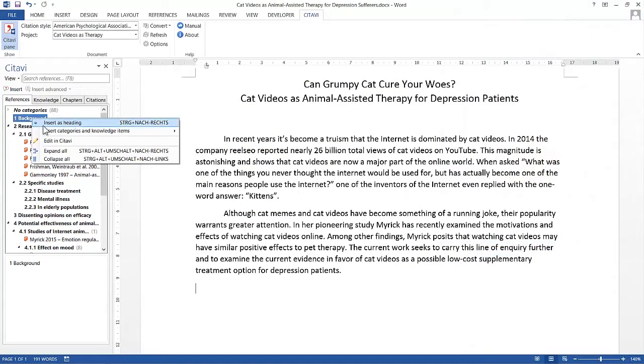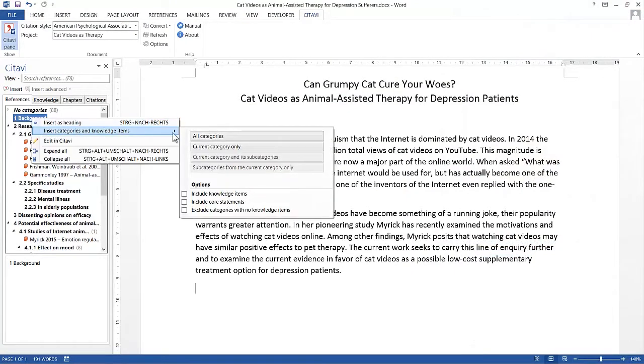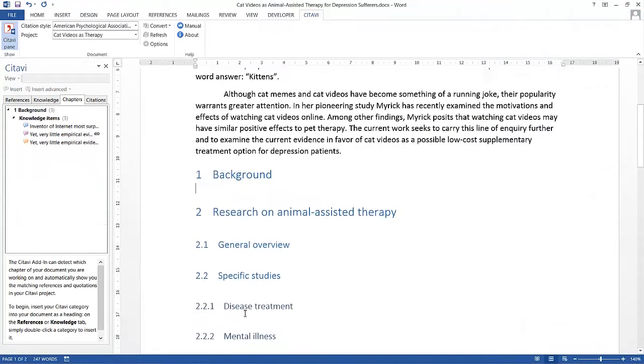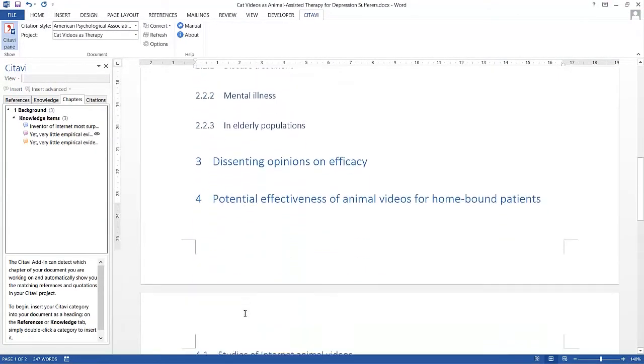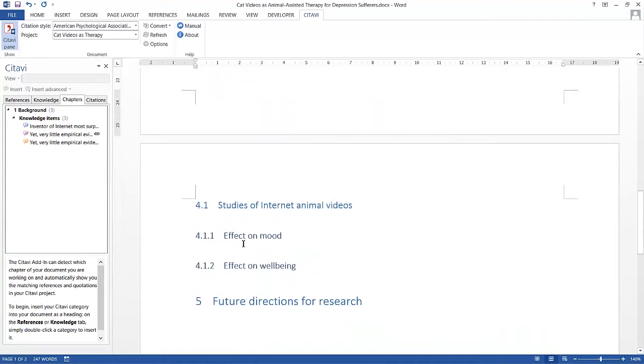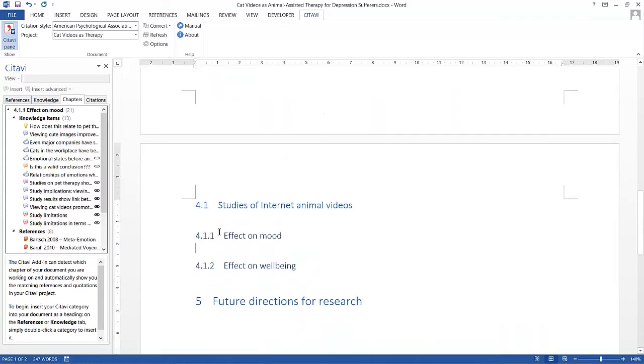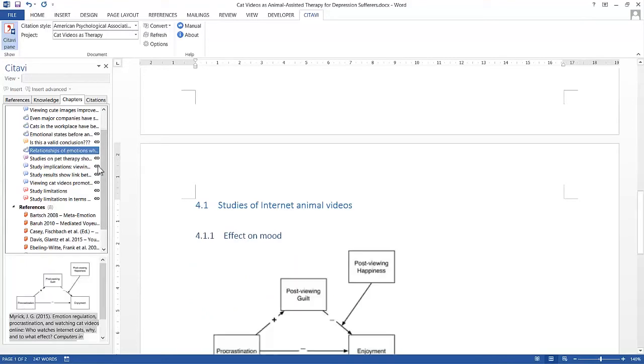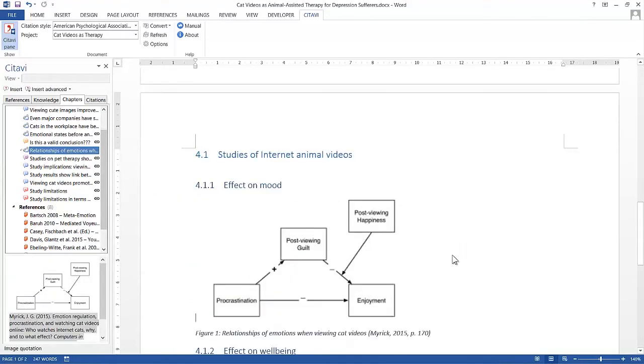When she starts writing, Lisa inserts her outline in Word. Using the chapter view, she can stay focused on just the sources, quotations, and ideas that she wants to cite in a particular section.